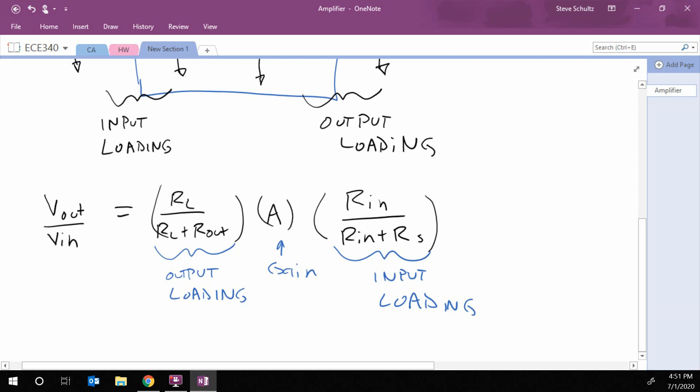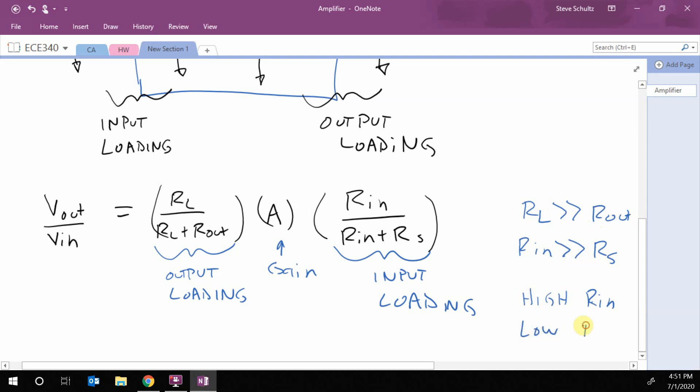Okay. So in order to decrease my loading, you look here, we would like to have R L be much, much greater than R out. And we want R in to be much, much greater than R S. So we want a high R in and a low R out.